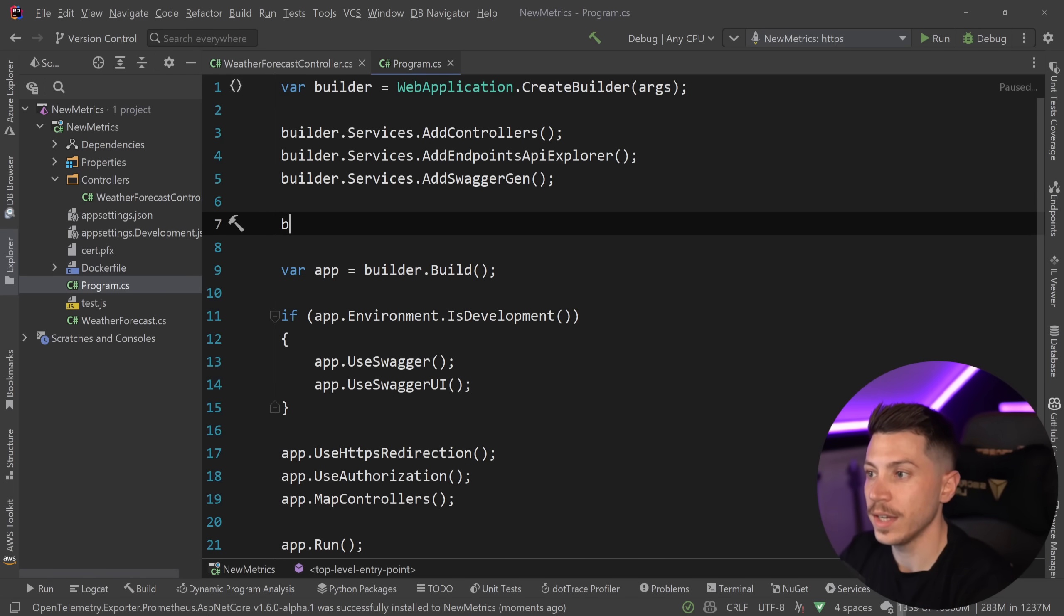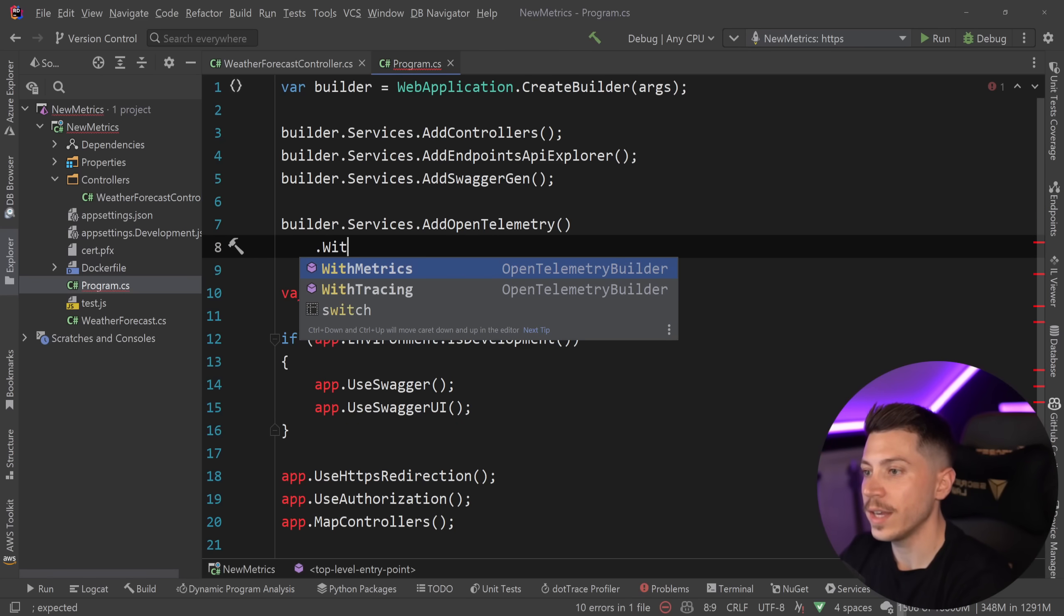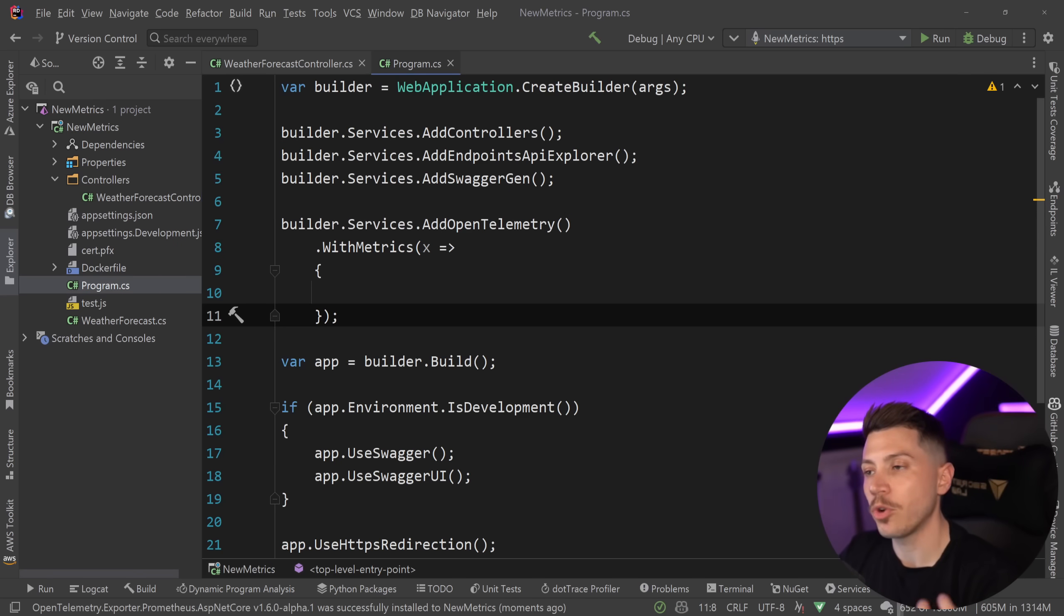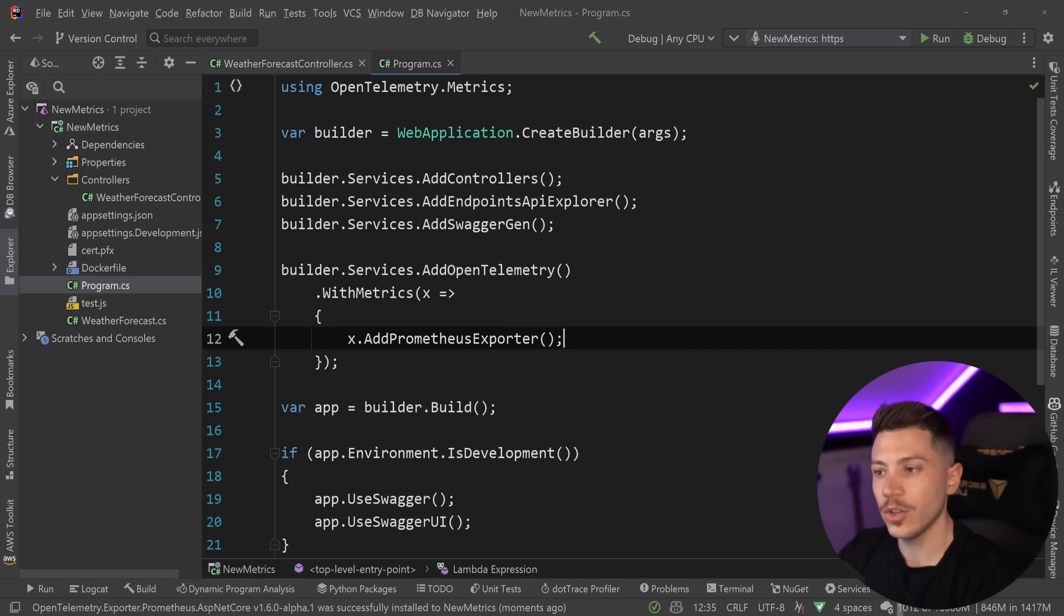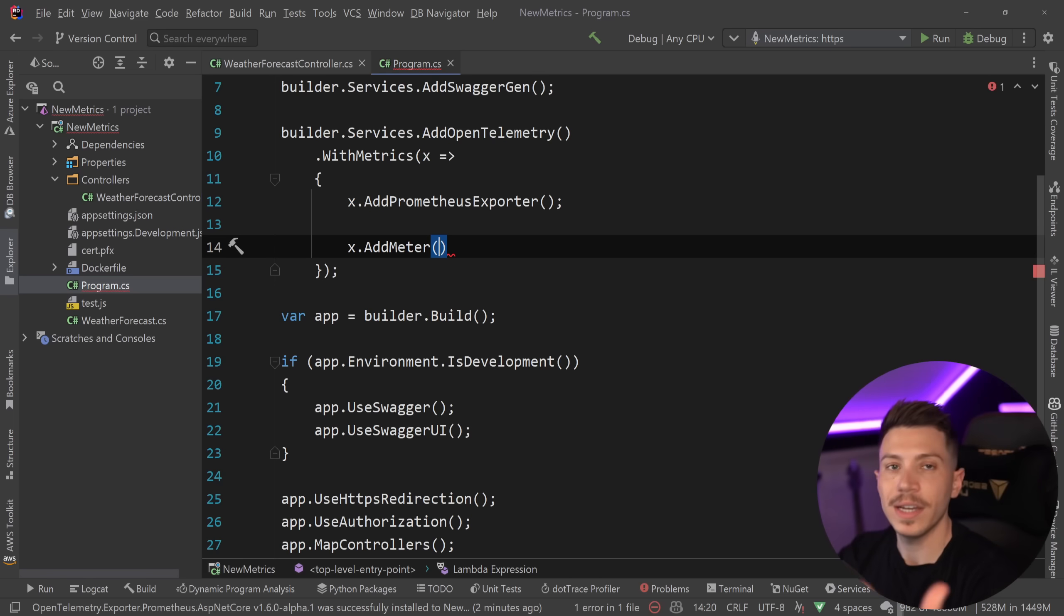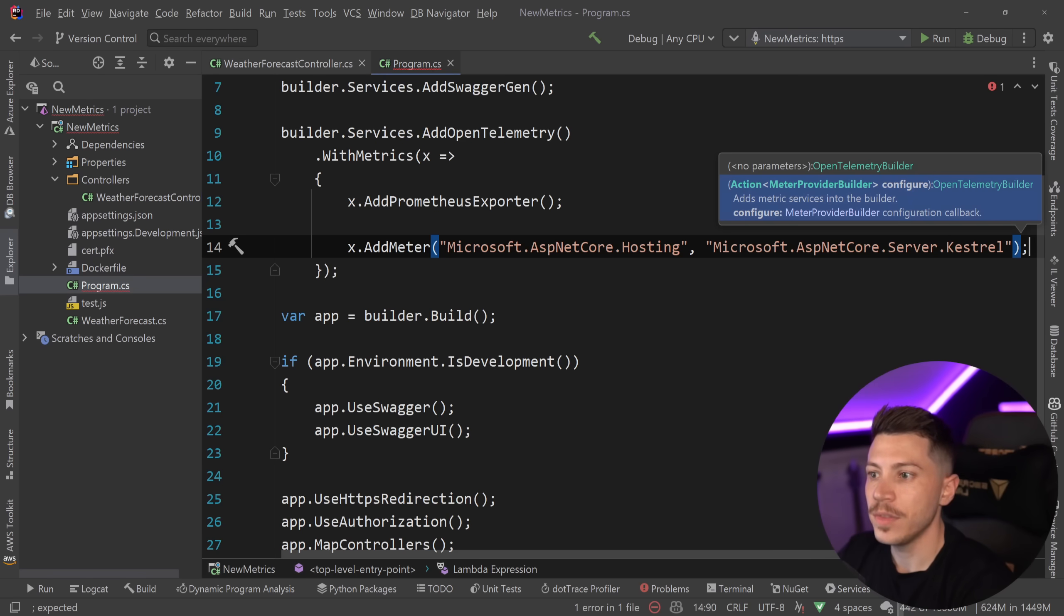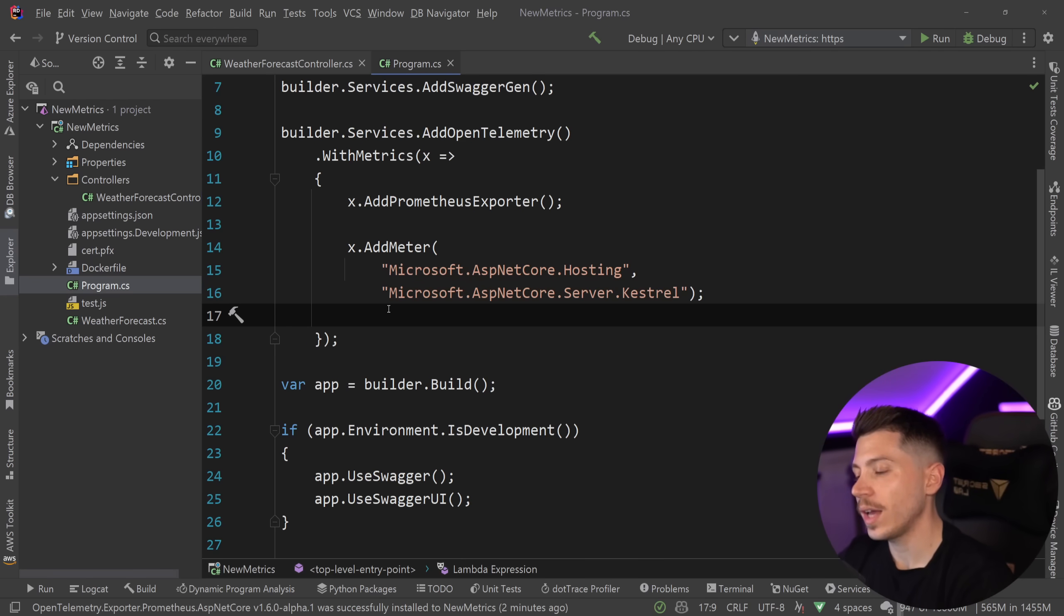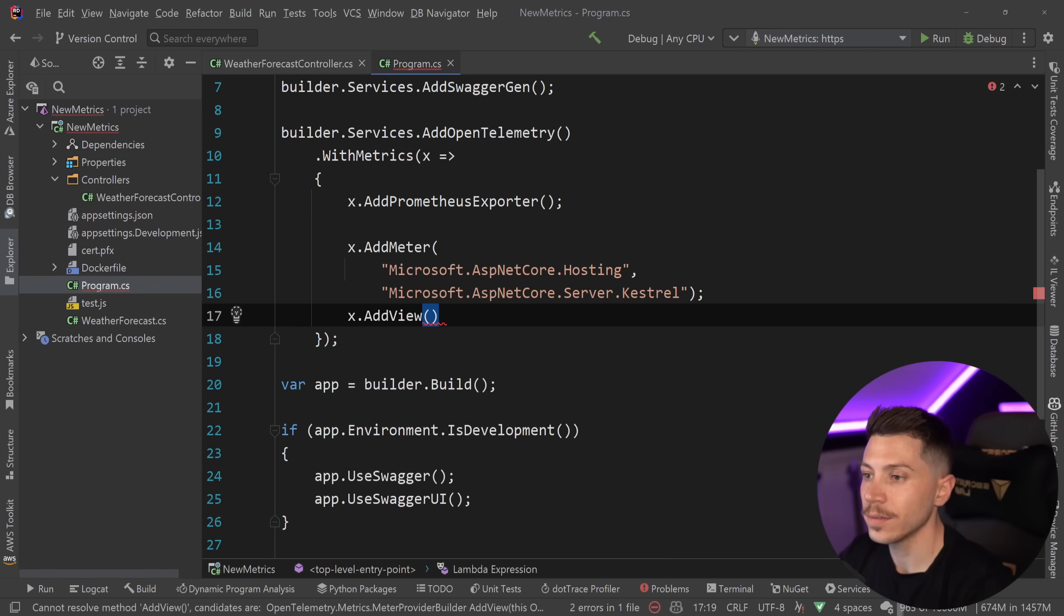And now with these two packages in place, I'm going to go to the program.cs and do all of my setup. Now the first thing I need to do is I want to say builder.services.AddOpenTelemetry and then on that, I'm going to say WithMetrics, because we're going to be exposing metrics here, and we're going to do some configuration. Since we will be using Prometheus to scrape them, I'm going to say over here, x.AddPrometheusExporter. I will explain what that does in a second. We're actually going to see exactly what it does. Now, since I have the exporter in place, I'm going to go ahead and add some meters. So I'm going to say AddMeter into the list of subscribed meters.